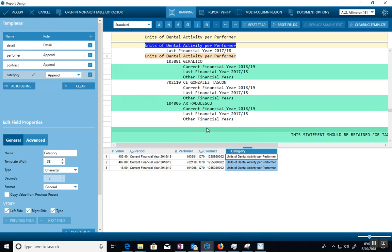So this is another one where it's saying, find me wherever it says Units of Dental Activity Performer, find that line, and then create that, this blue field, this text as a field. So I have two tables now.